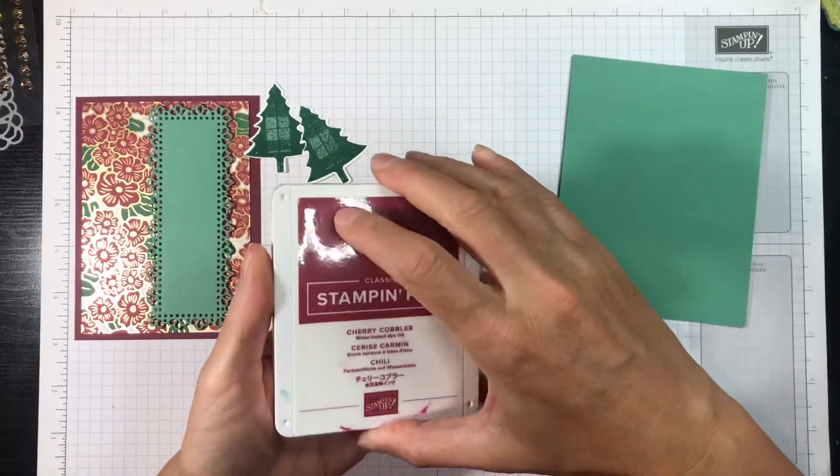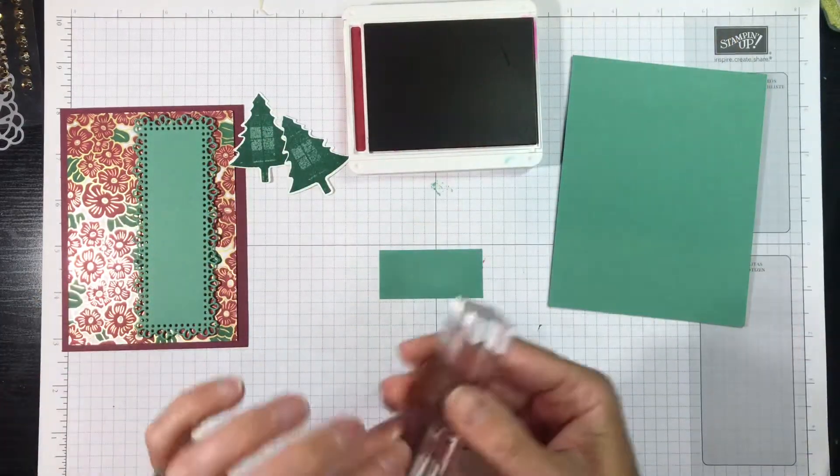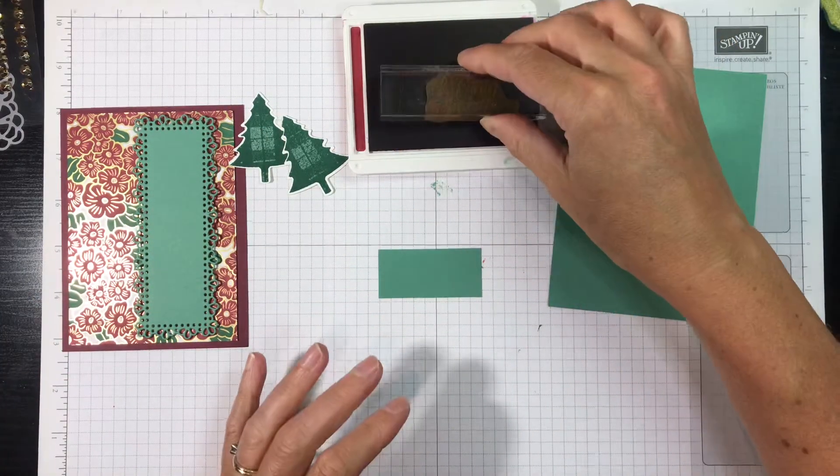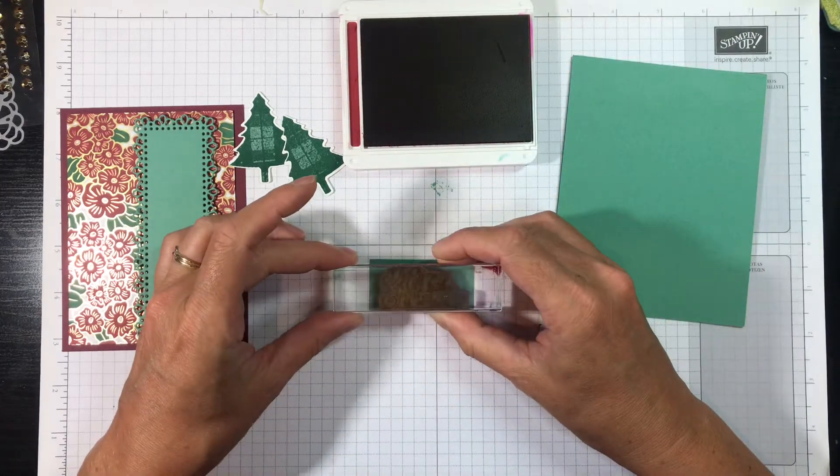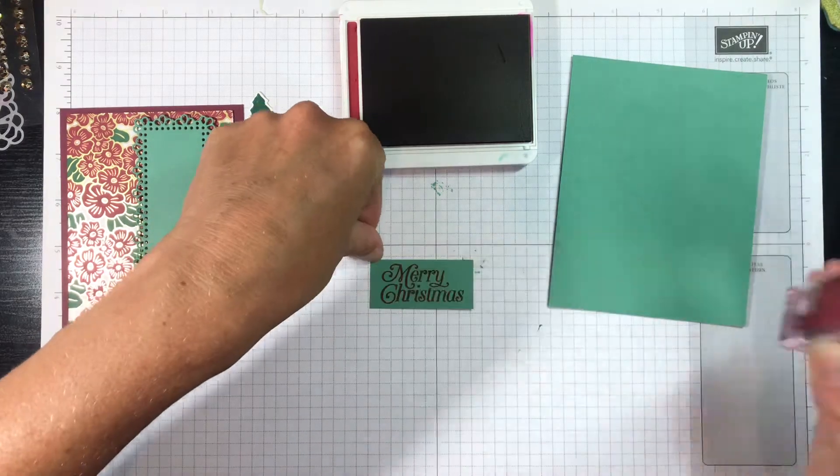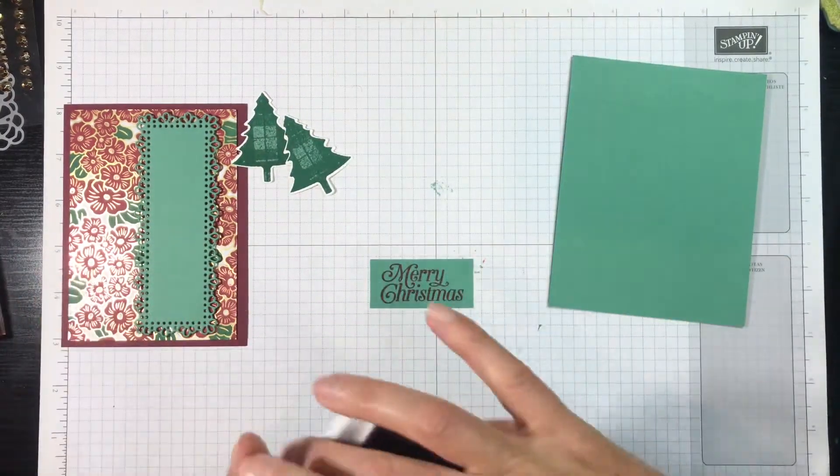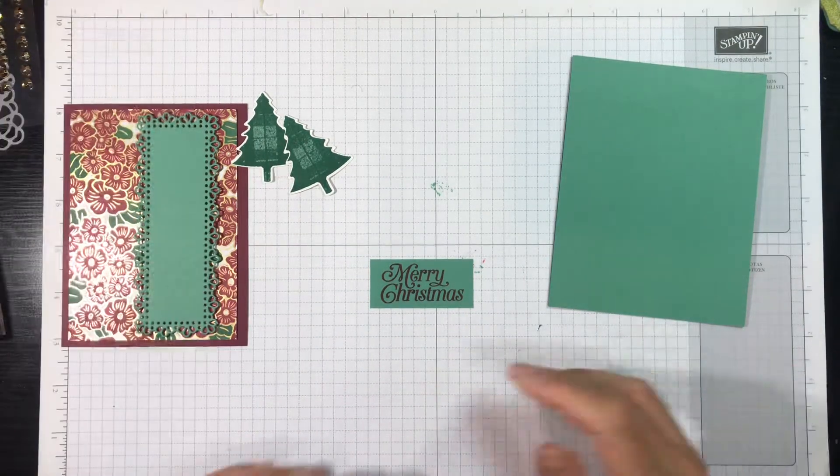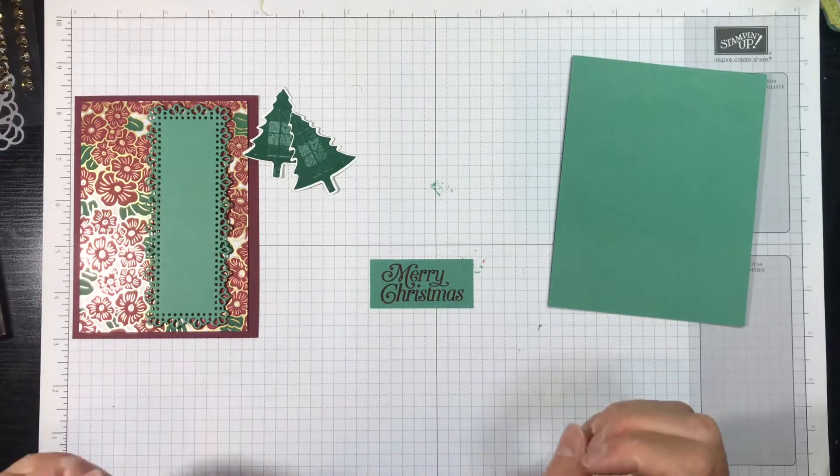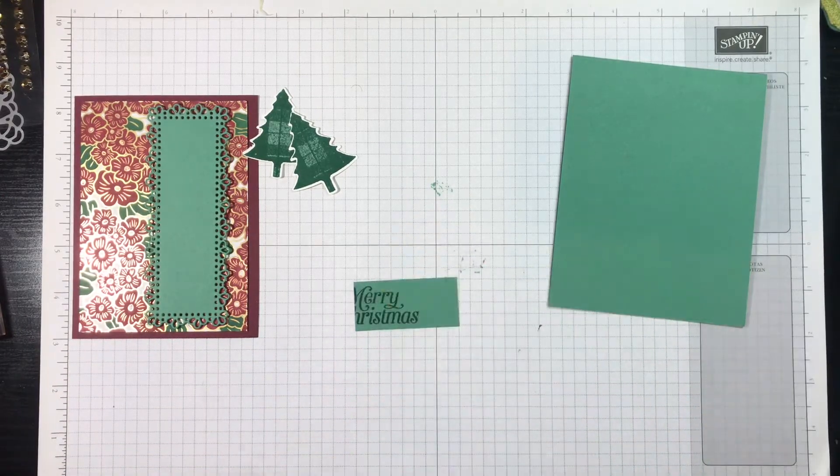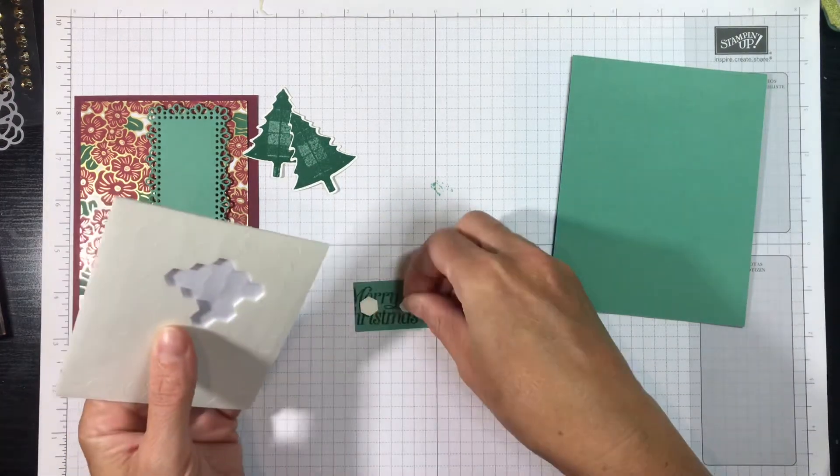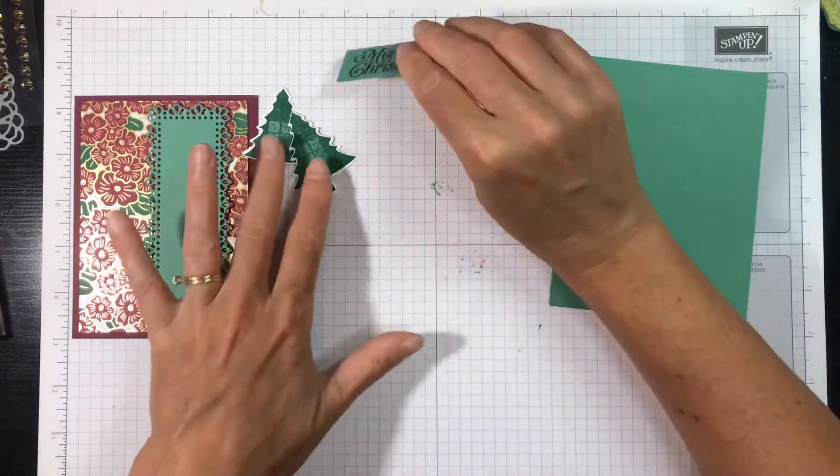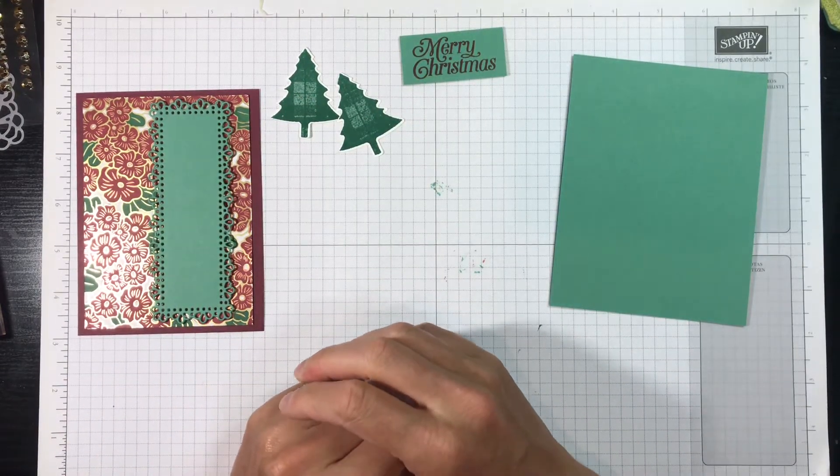Okay, I'm going to take my Cherry Cobbler ink pad, and I'm going to stamp the Merry Christmas sentiment on this little piece of Just Jade cardstock. Now you could use Merry Merlot to match the cardstock, but guess what? I don't have Merry Merlot ink, but I did color these flowers with Cherry Cobbler, which are really close match, so that's why I'm going to go ahead and use this. And I'm going to go ahead and put some Stampin' Dimensionals on the back so that when it's time for me to stick it to the card, I've already got it on there.